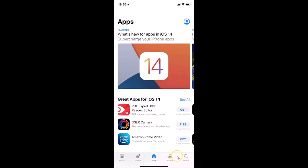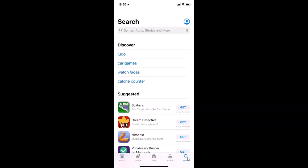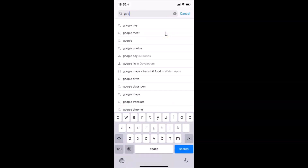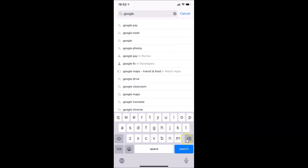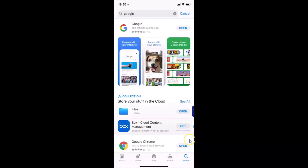Tap on the Search button at the bottom right, then tap on the search box and type 'google', and tap the Search button. You can see here the Google app — the official search app — just tap on it.